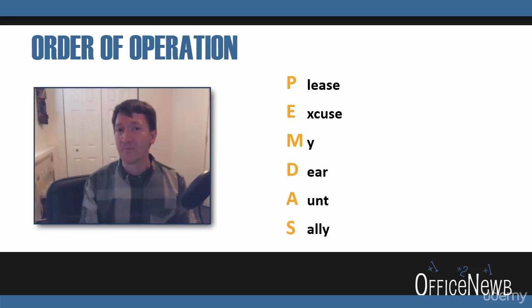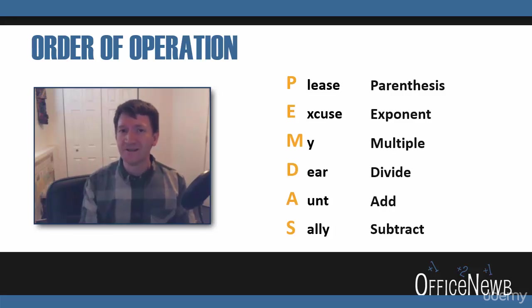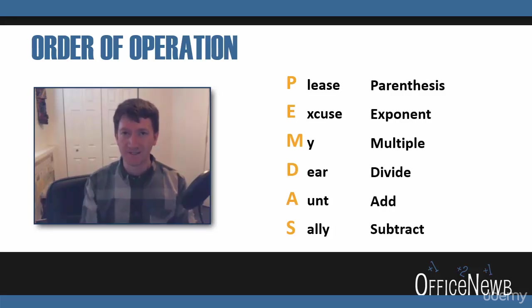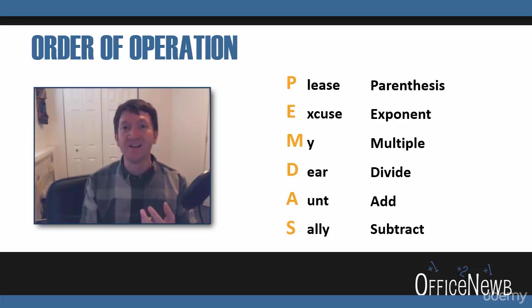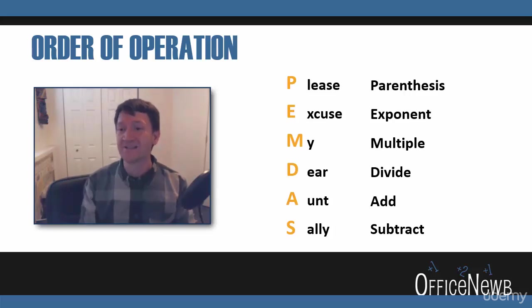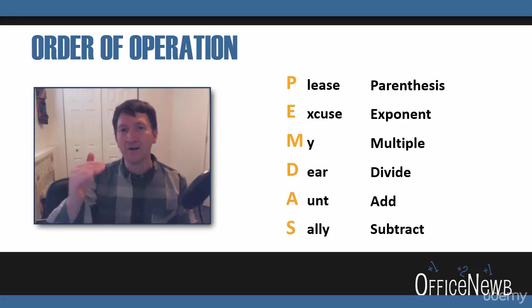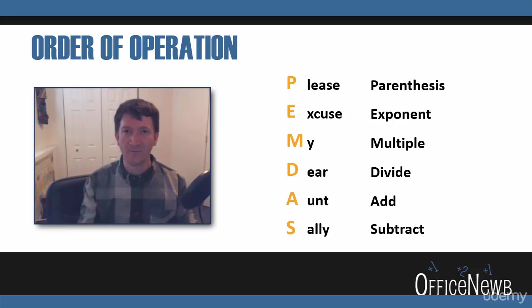And this proper order is: first, parentheses; second, exponents; then you multiply, divide; then you add, subtract. You got to go in that order.